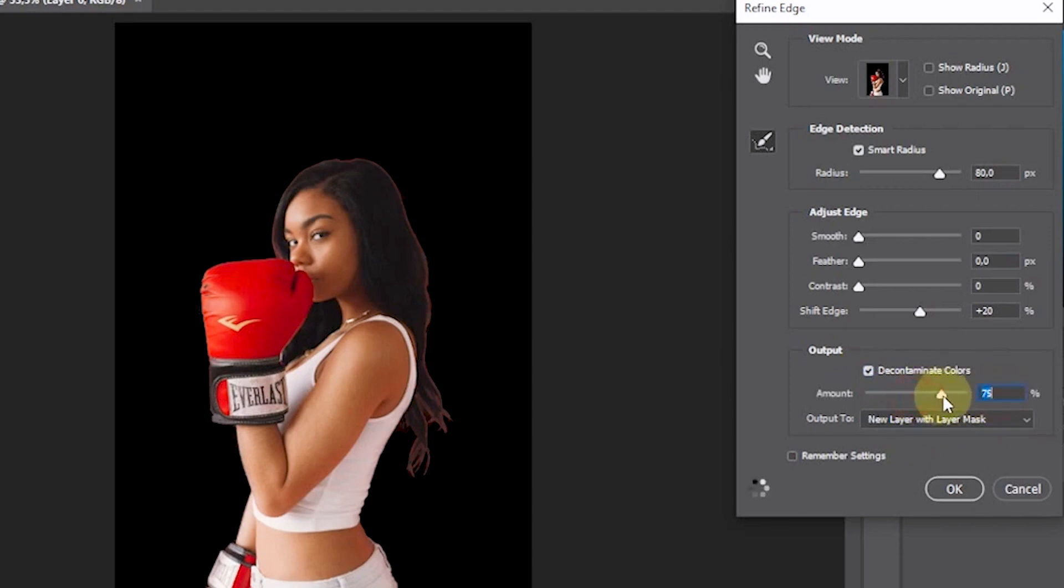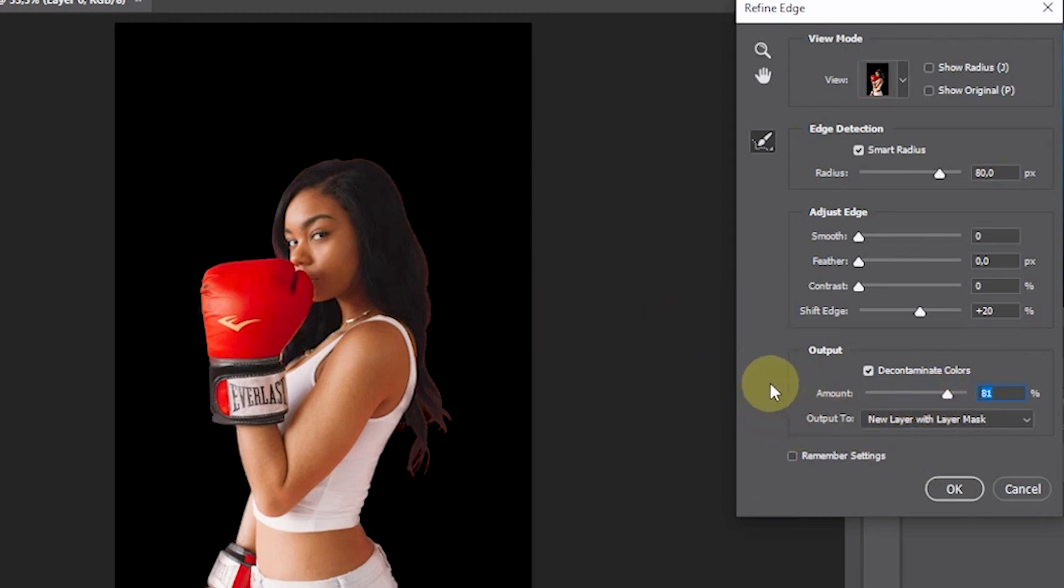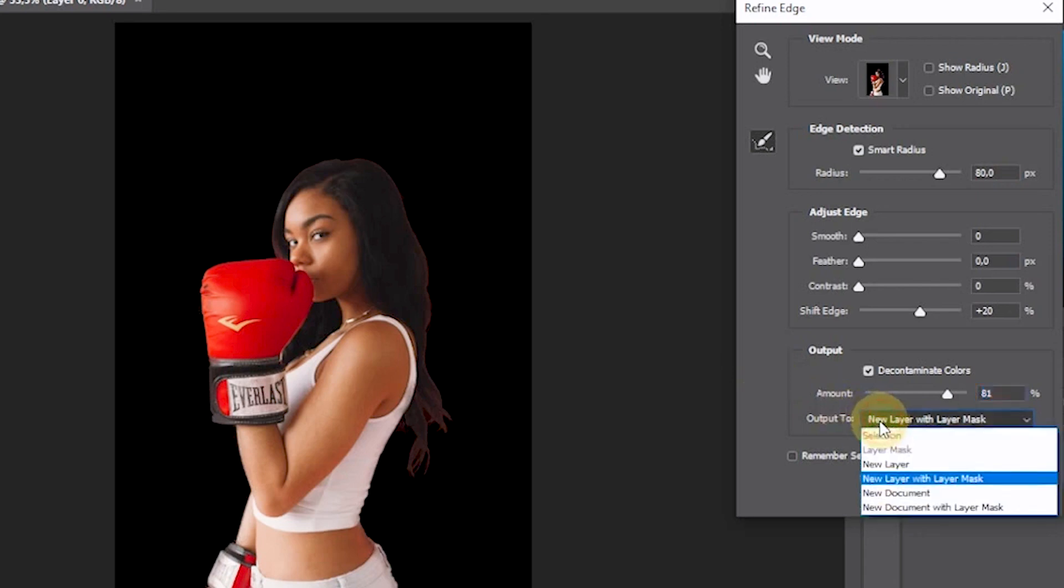In this tutorial, I will increase it to 81%. So that the area that has been repaired in Refine Edge mode becomes a new layer. In the Output to Option, select New Layer with Layer Mask.